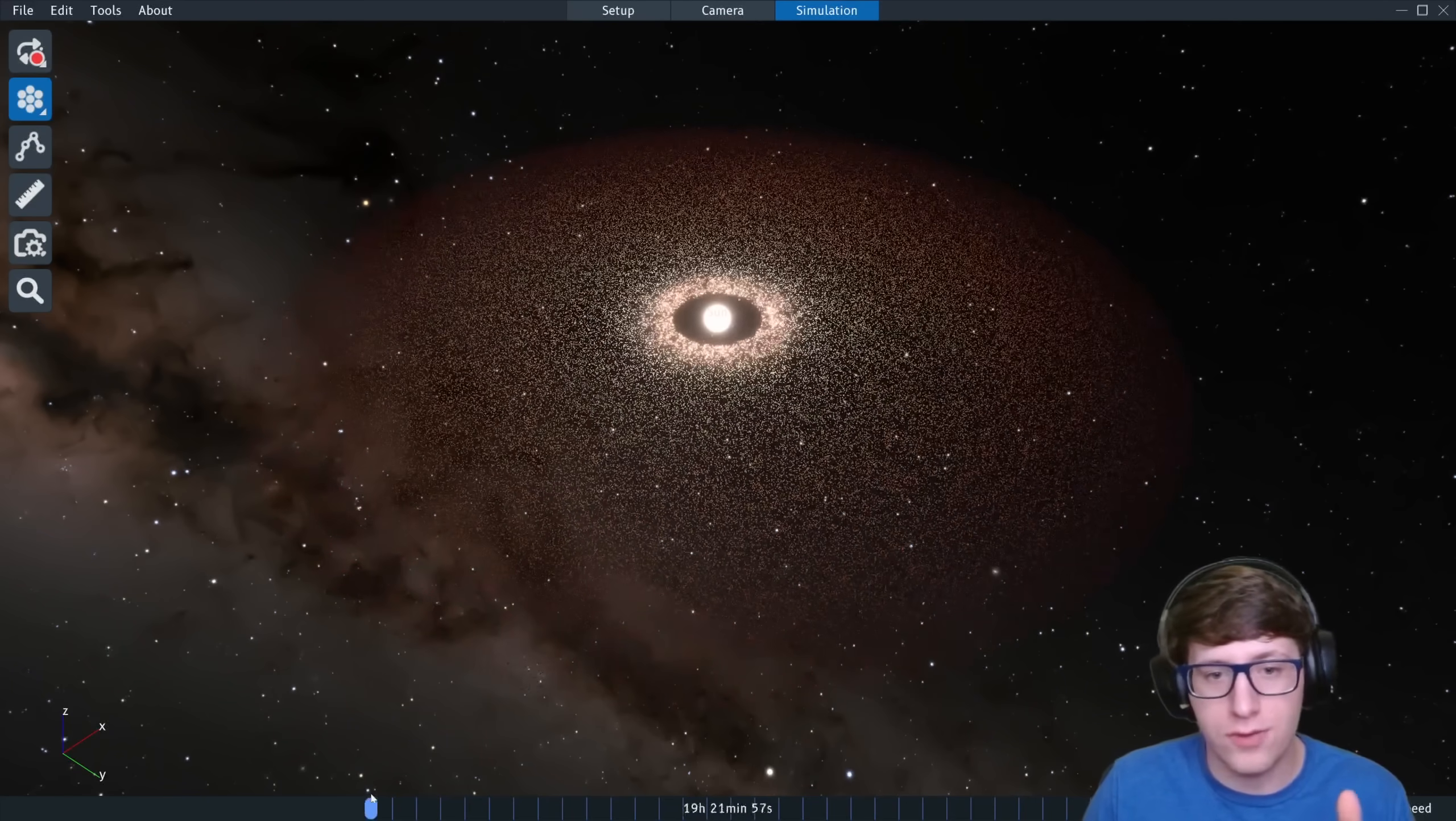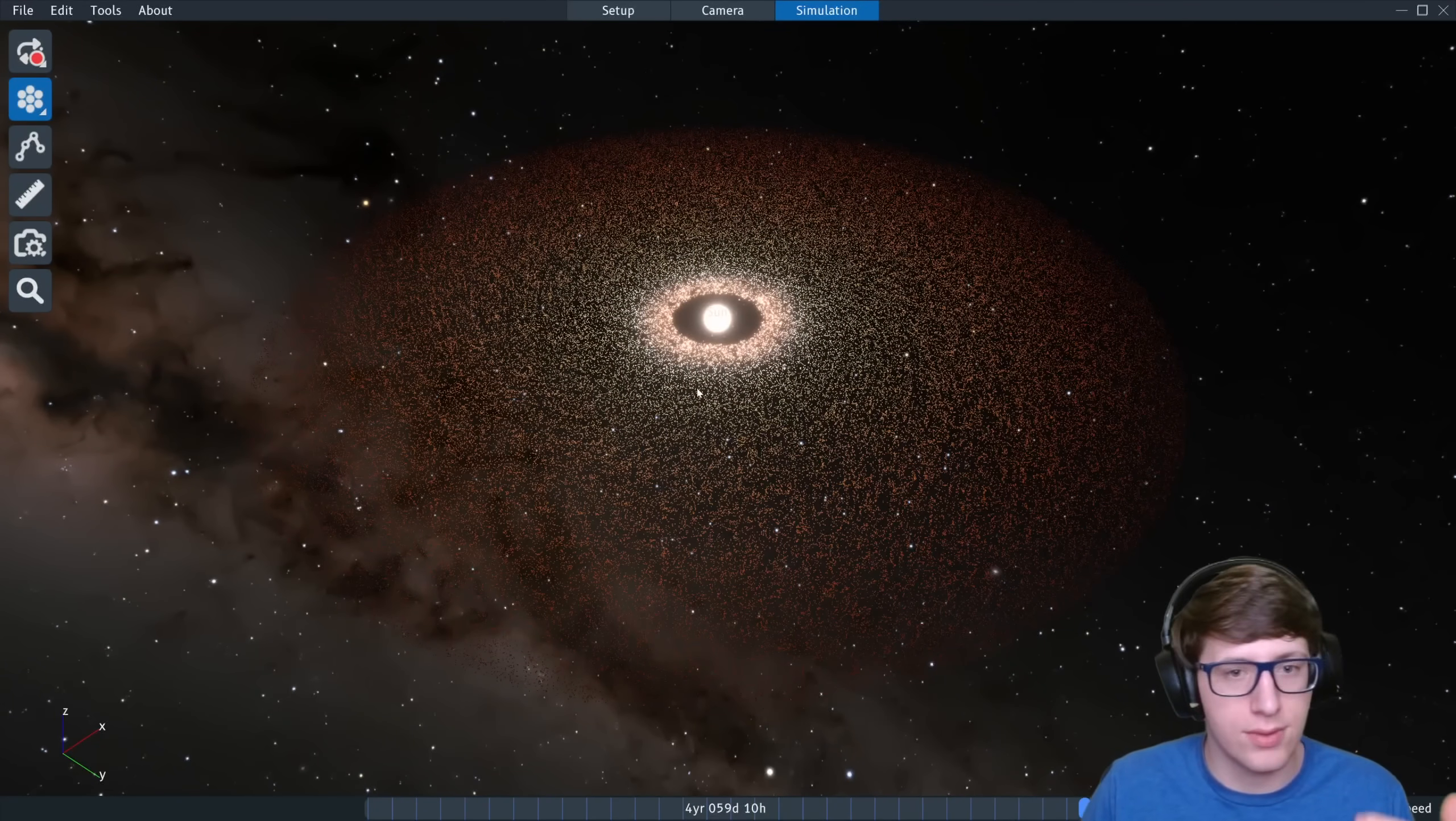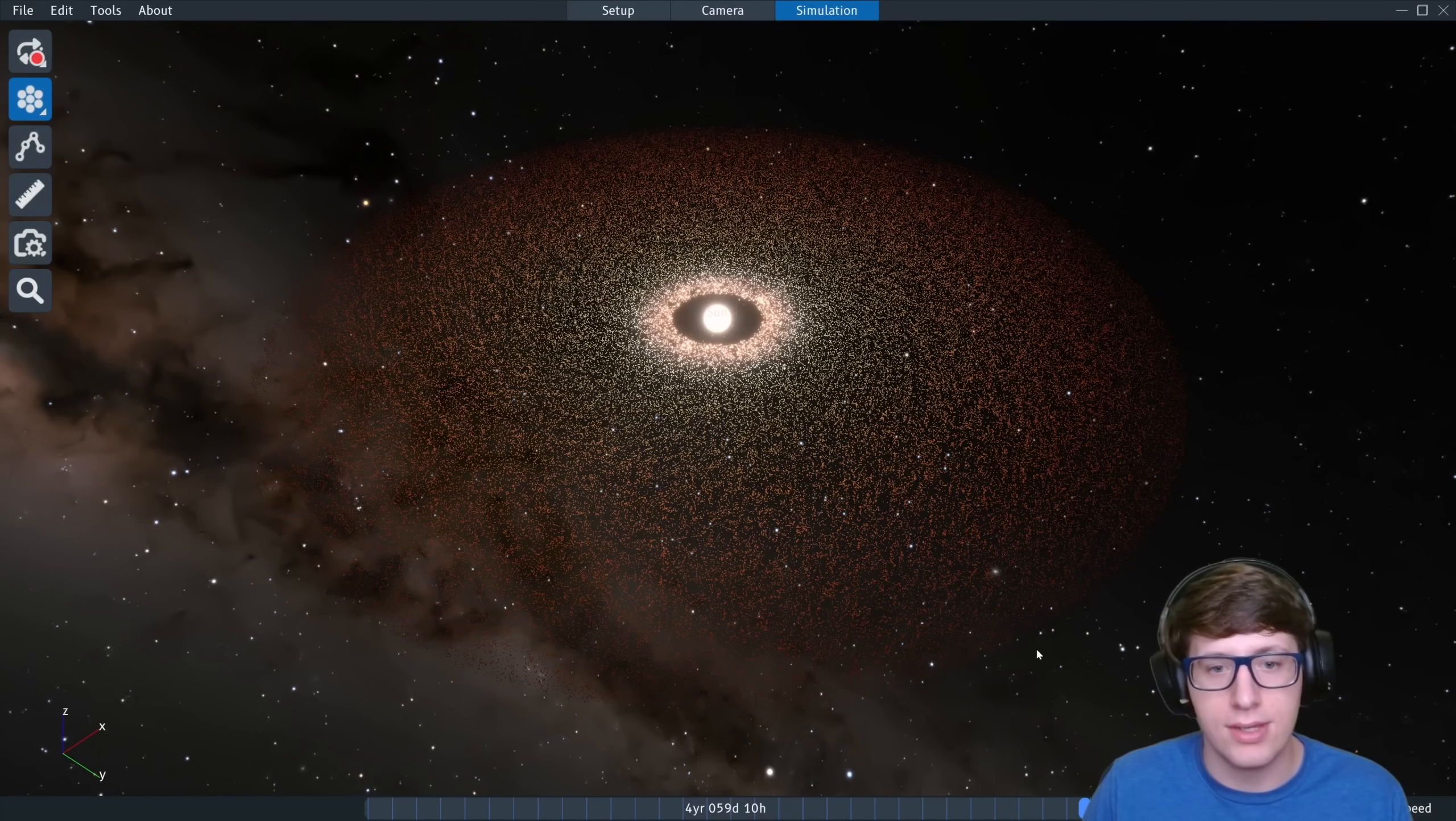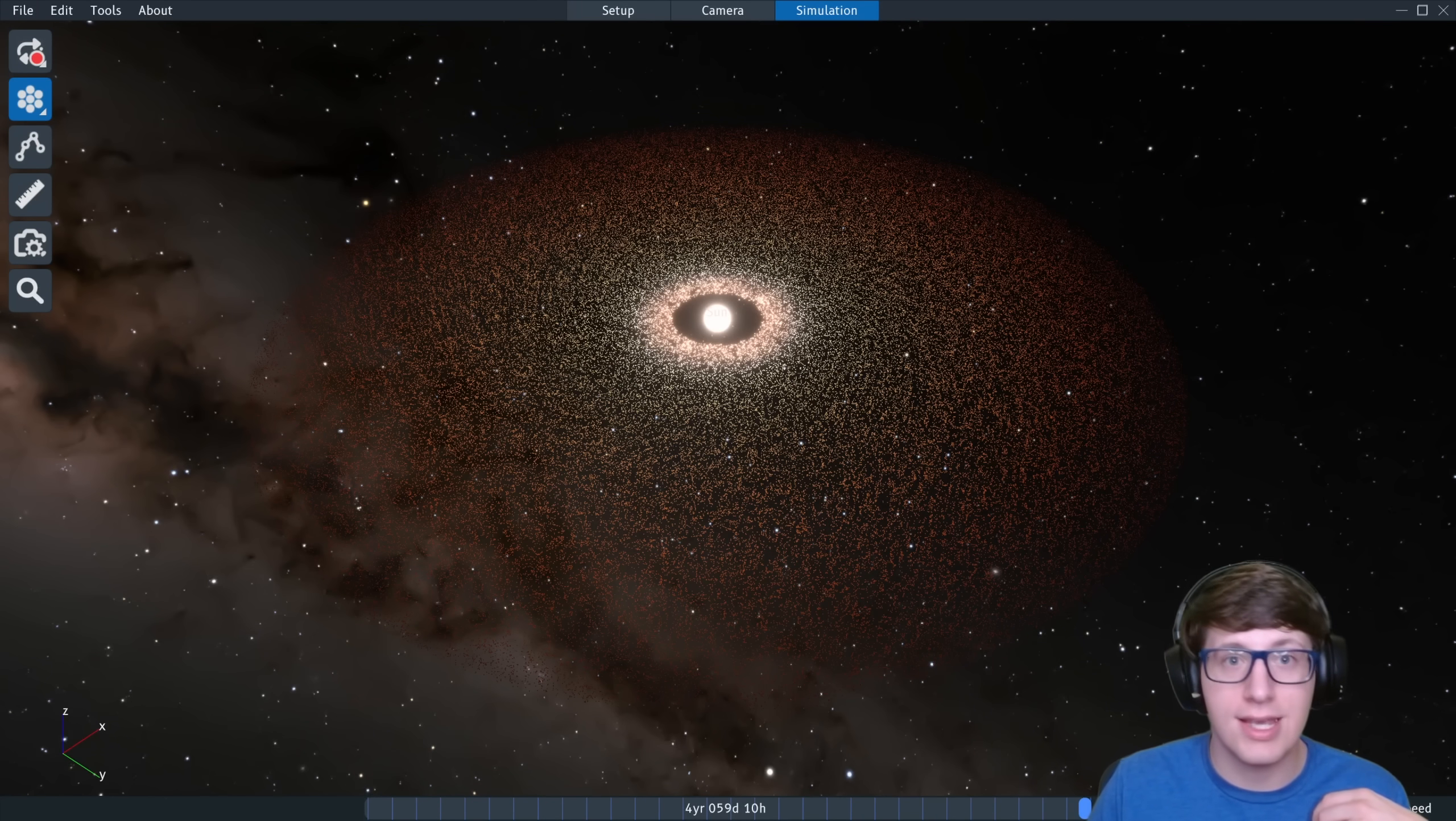I've got this on a super high 150,000 particles and we're going to let my computer simulate this. We're going to see some of the more interesting things that happen, so I'll see you guys in a little bit.